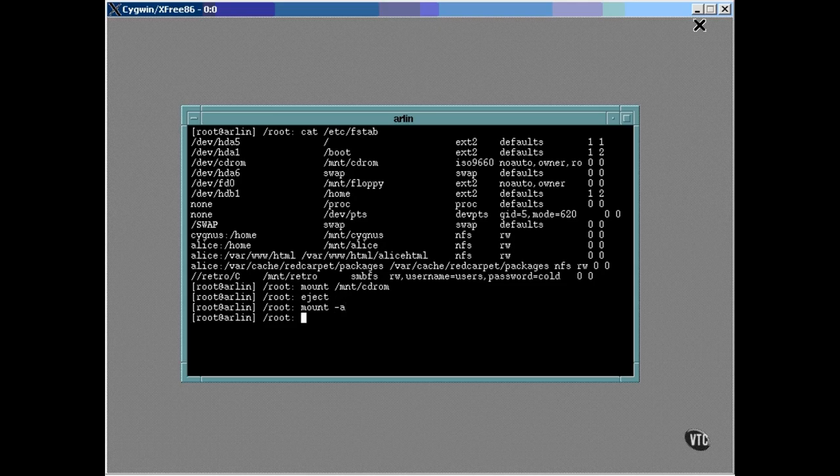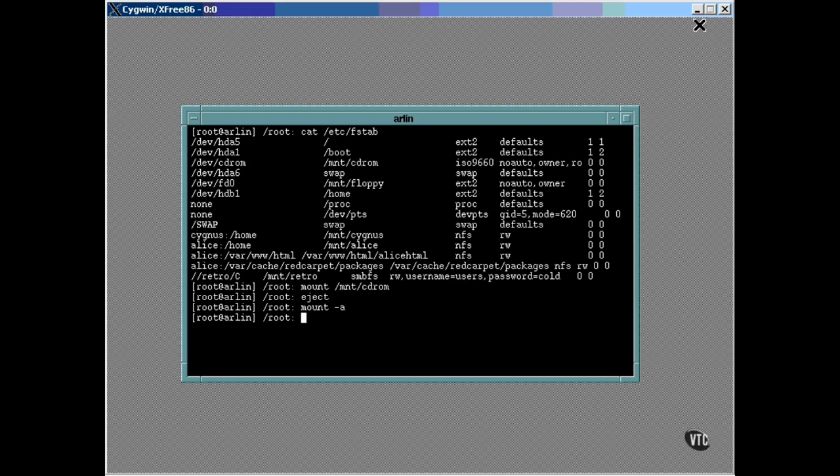You can do this because if something is already mounted, it will simply be ignored. But anything in the table that is not currently mounted will be mounted if possible. This command can also be handy when you've added a new entry to the fstab and want to make sure it works.